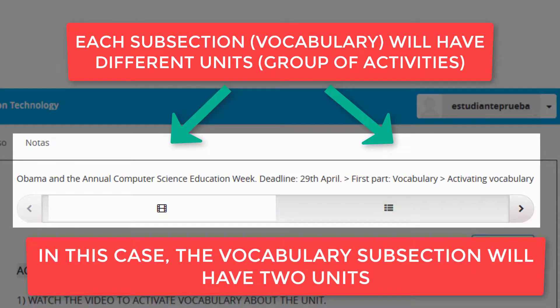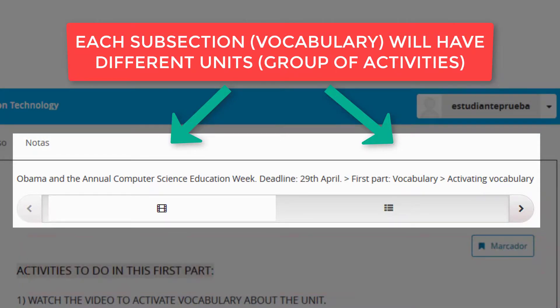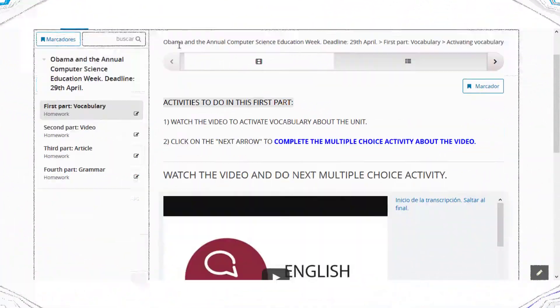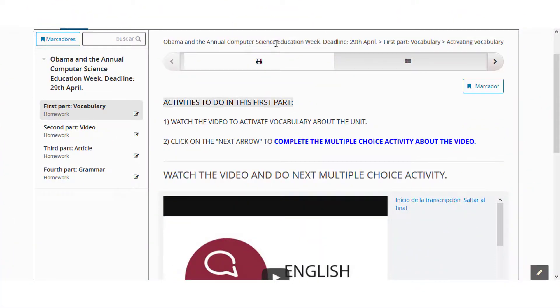In this case, the vocabulary subsection will have two units. The white window will show you the units you are working on right now.